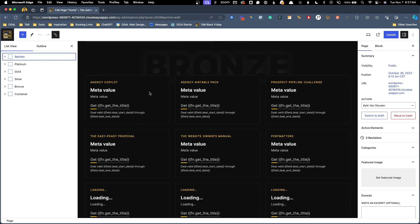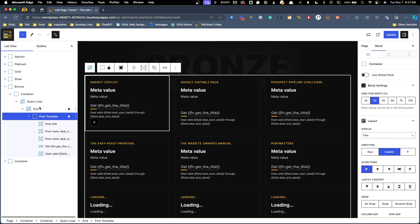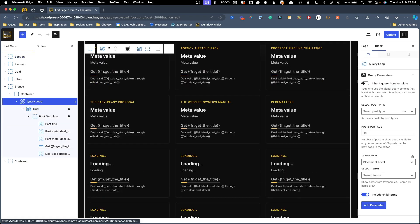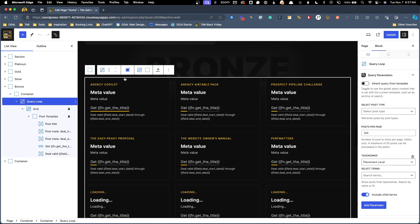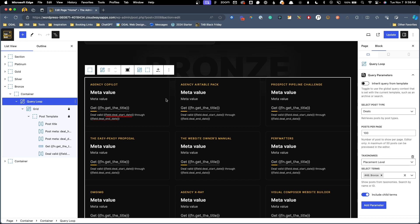But here on the back end, as you can see, this is all set up as a query loop. So there's no way for me to drop in an icon to just specific items. It's going to repeat whatever I put into one of these items into all of them. So I had to come up with a different solution and it's honestly pretty simple.